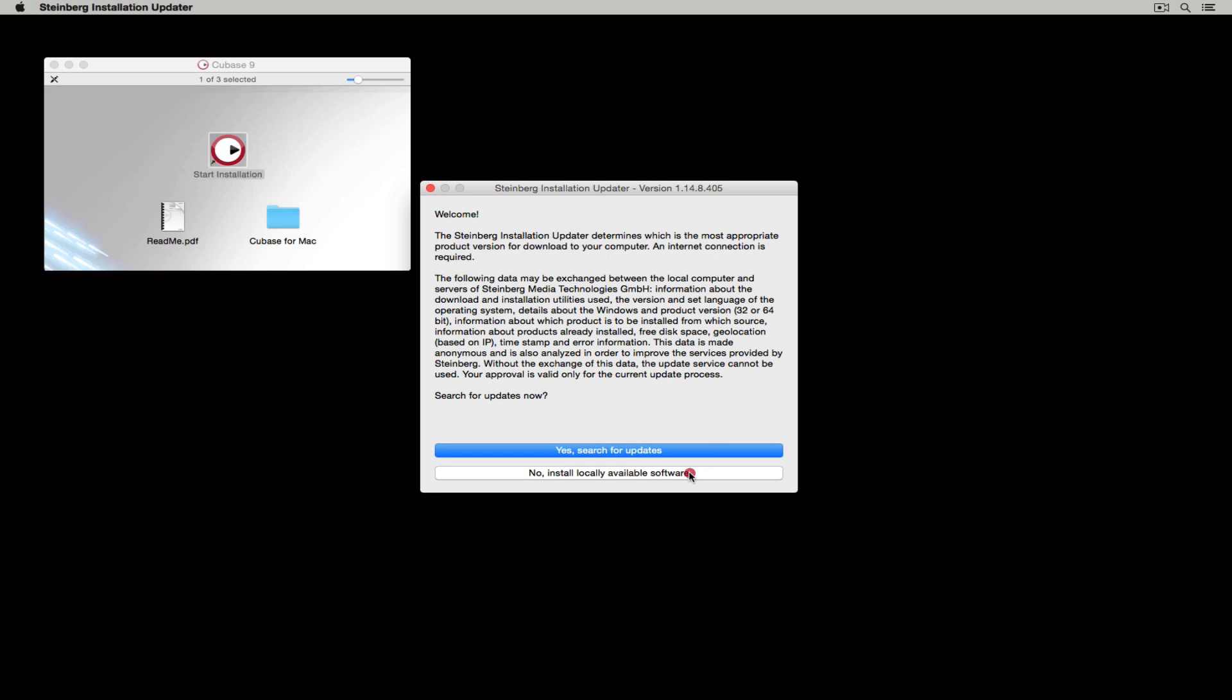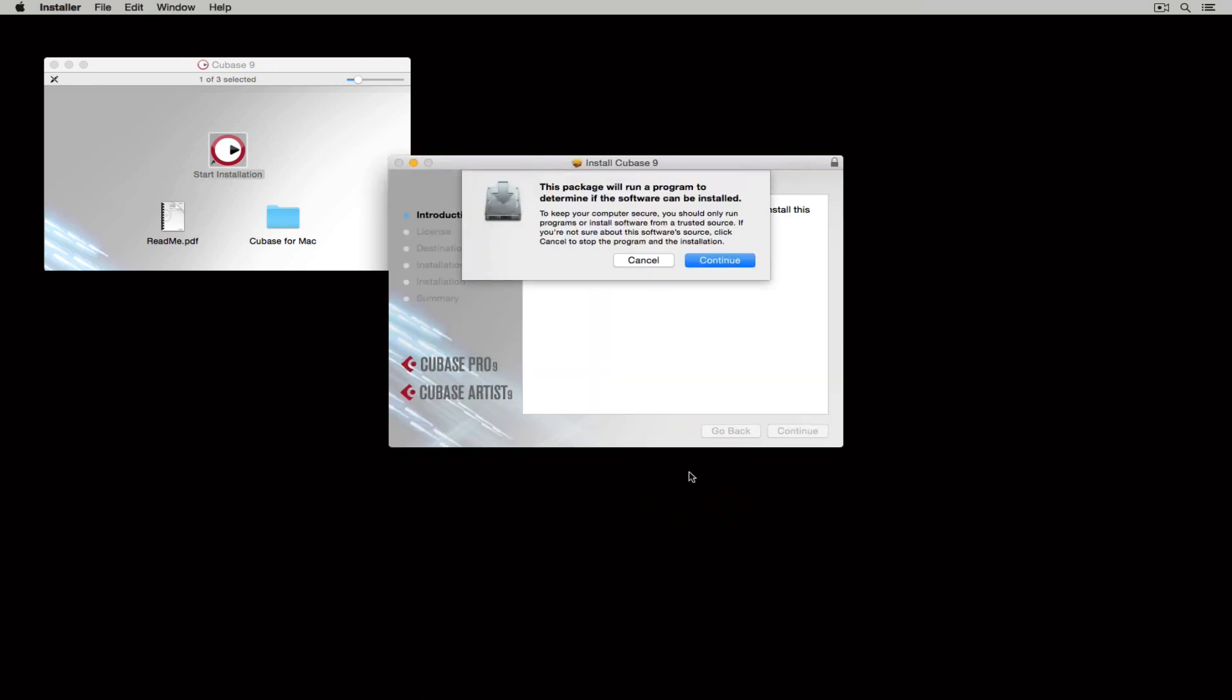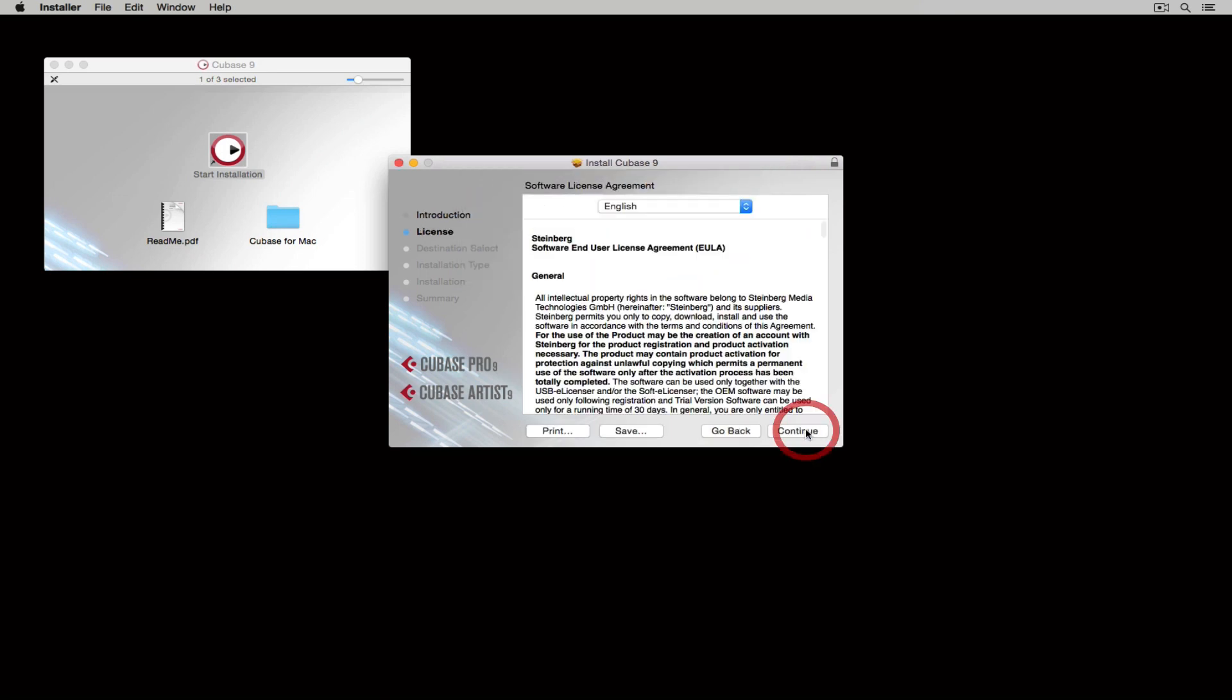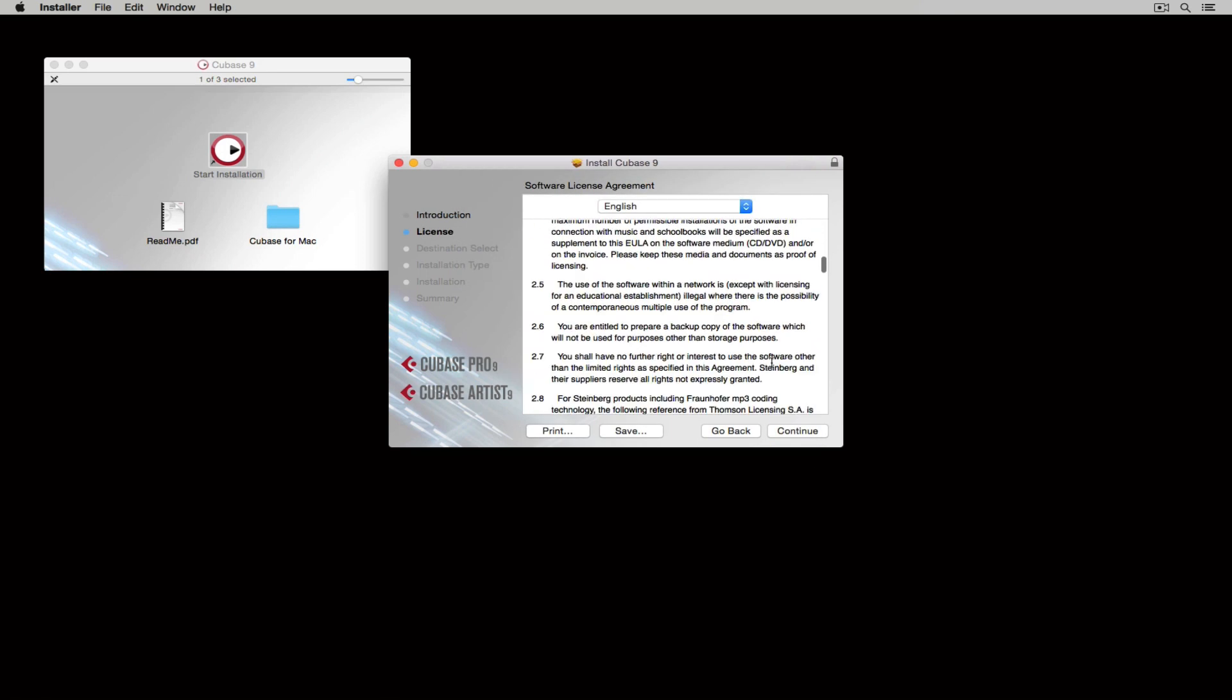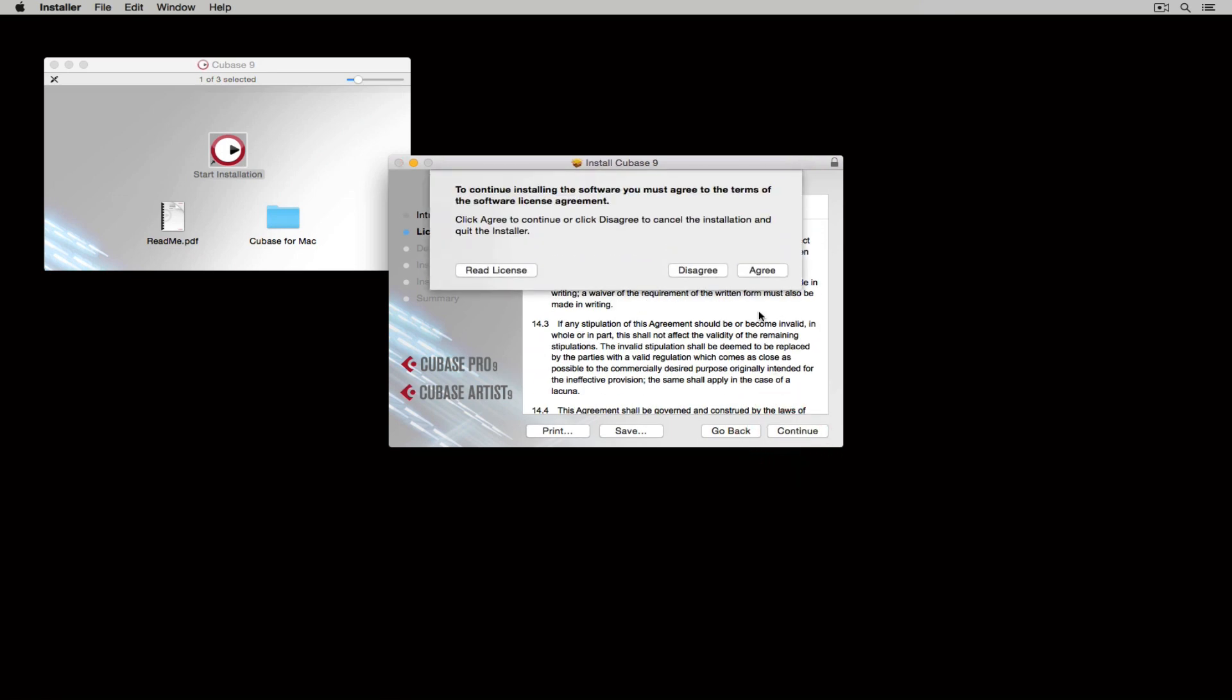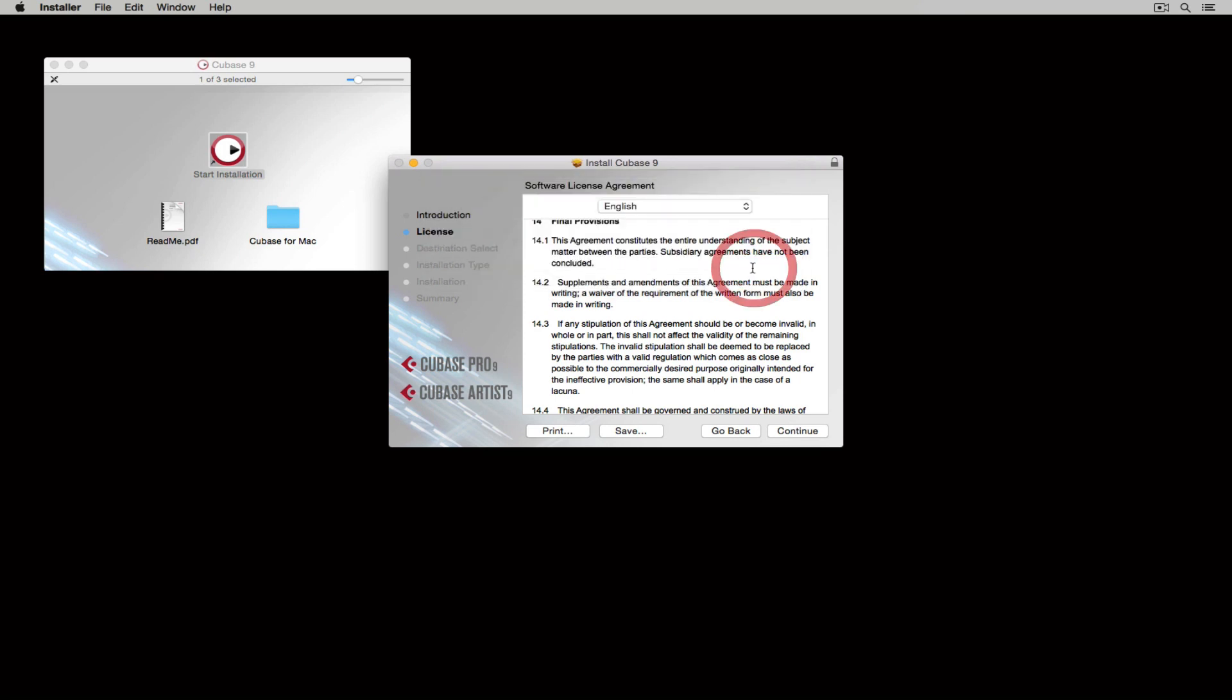Before installing the software make sure you read through the software licensing agreement, select continue and then agree if you're happy with the terms of the agreement.